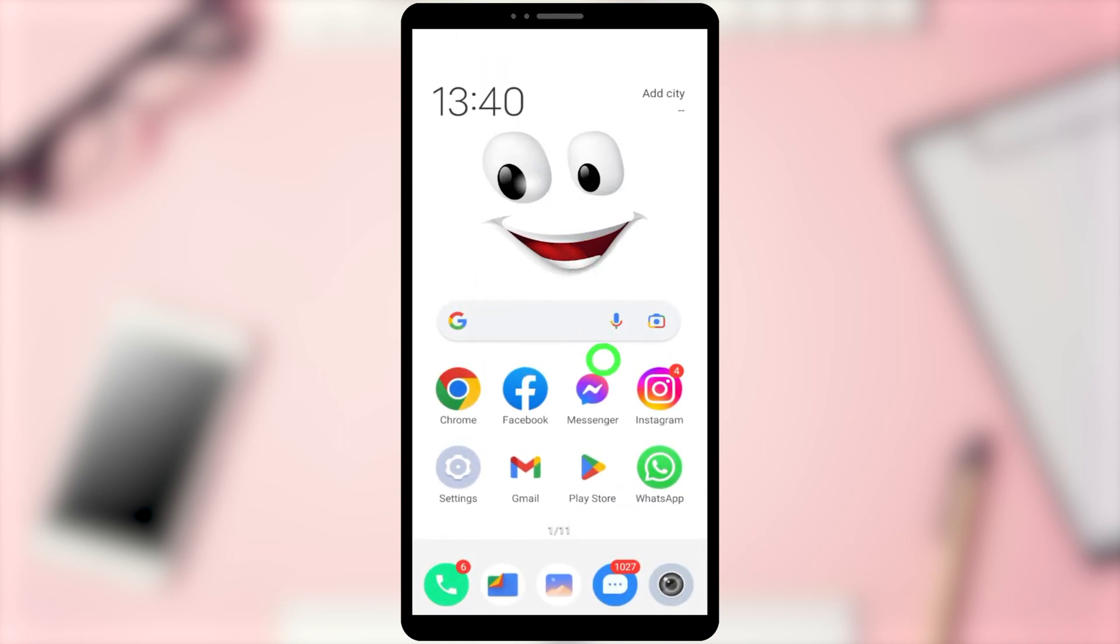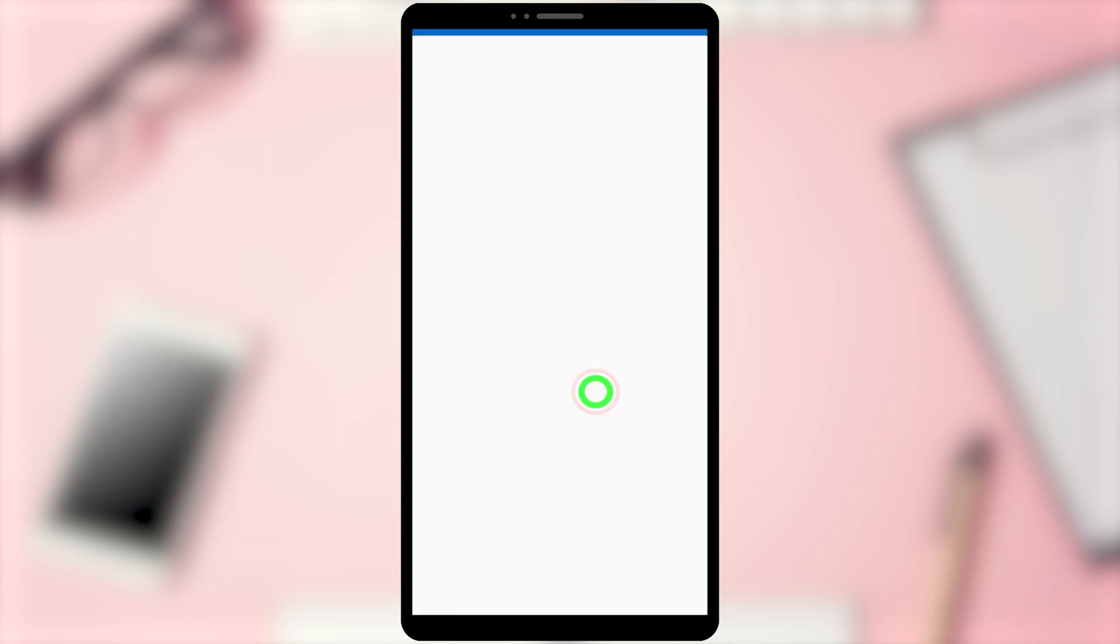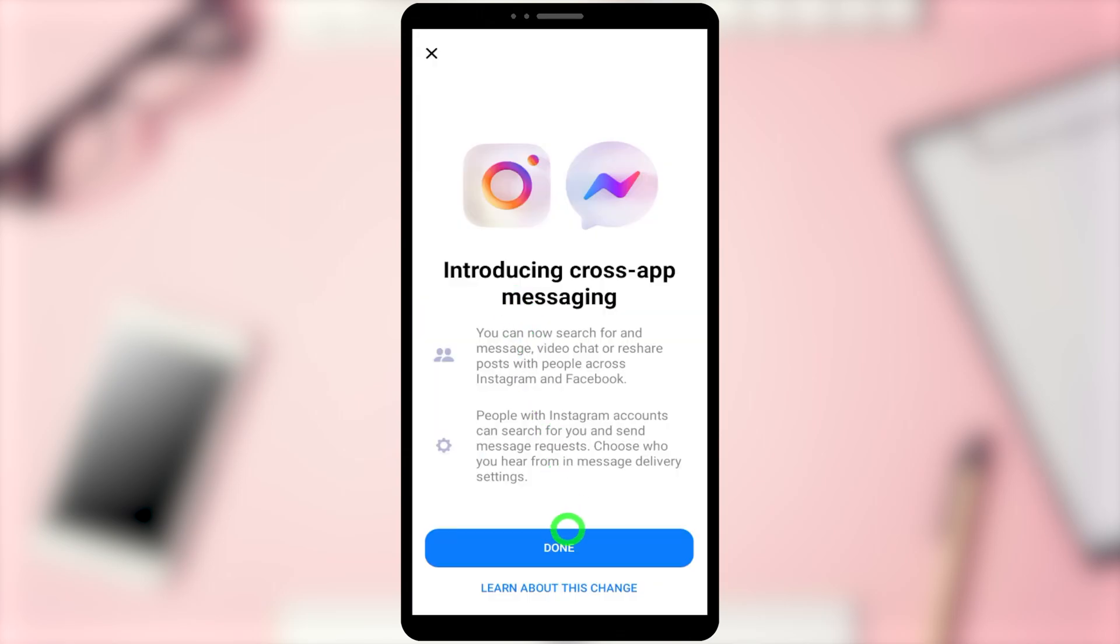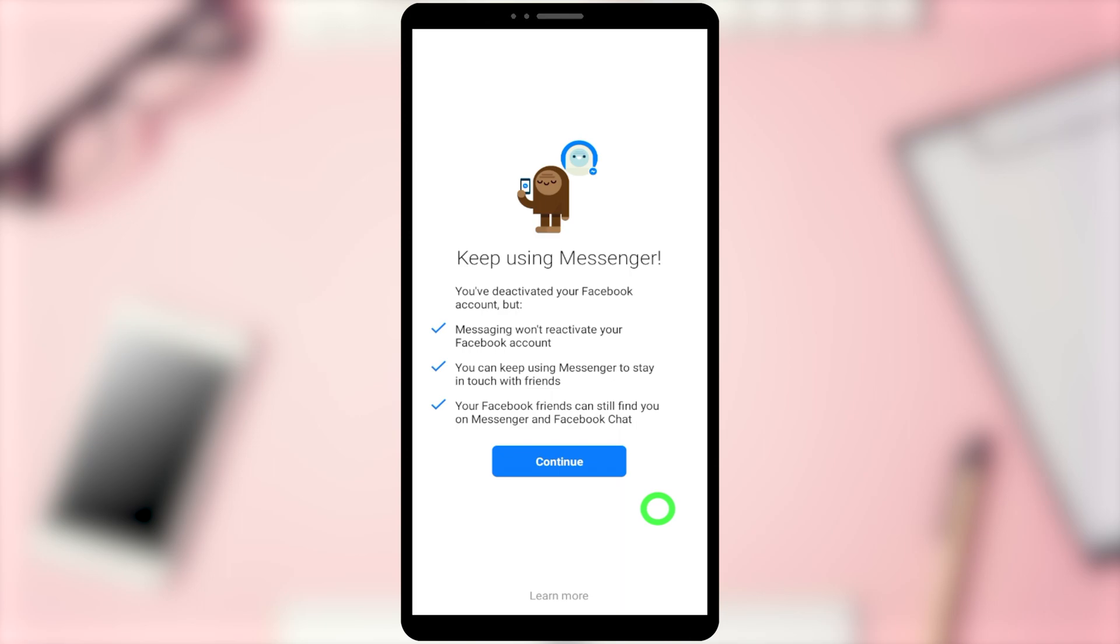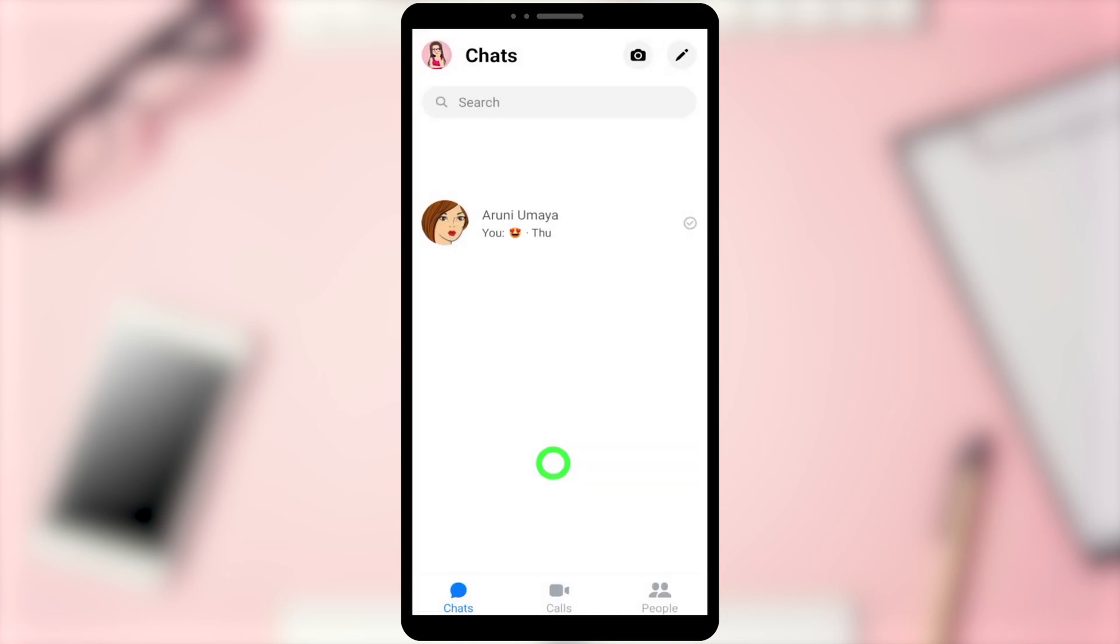After opening, you will get a notice like this. Even after deactivating your Facebook account, your Messenger account will still remain active because these two applications work separately. Tap Continue to go forward and use your Messenger account as normal. That's it. See you next time.